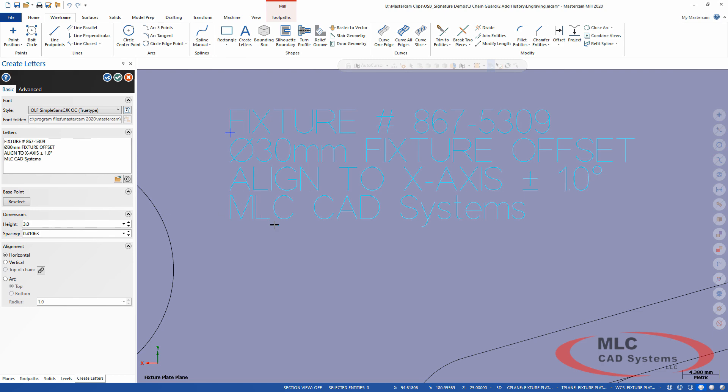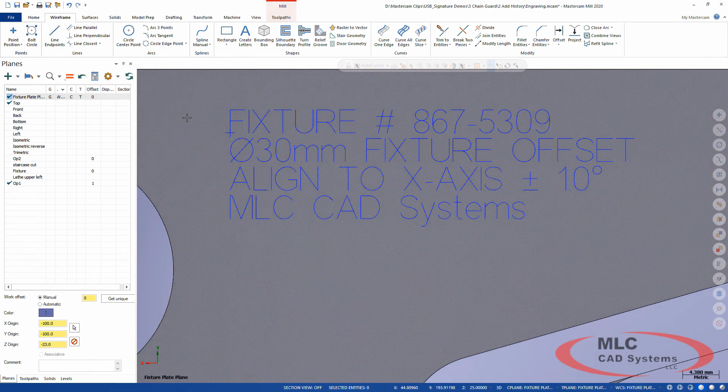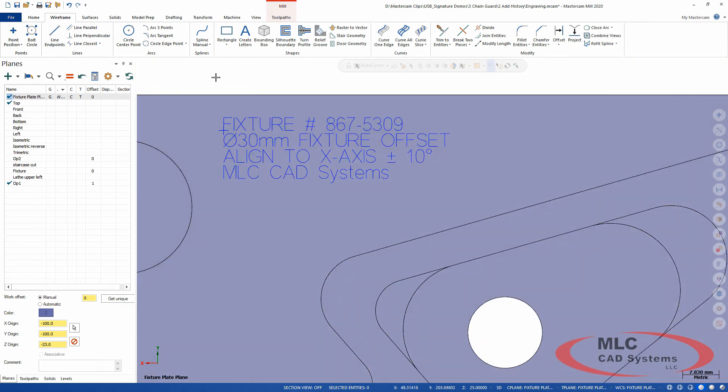What Mastercam did this year was introduce a brand new type of font, and it's called the OLF SimpleSansCJK OC TrueType font. Now all of that is not important. What's important is it's a single stroke font, it's got a huge library of symbols, it looks like Arial so it's very mainstream. It doesn't look overly technical, you know, drafting type style letters. It's just a very easy to read font, and like I said, it is single stroke.